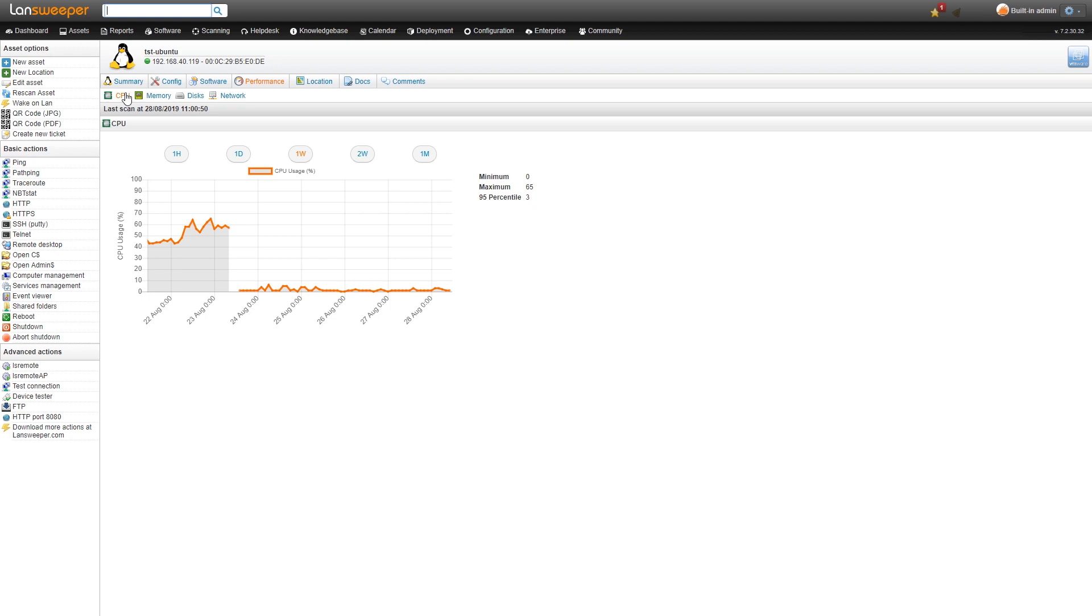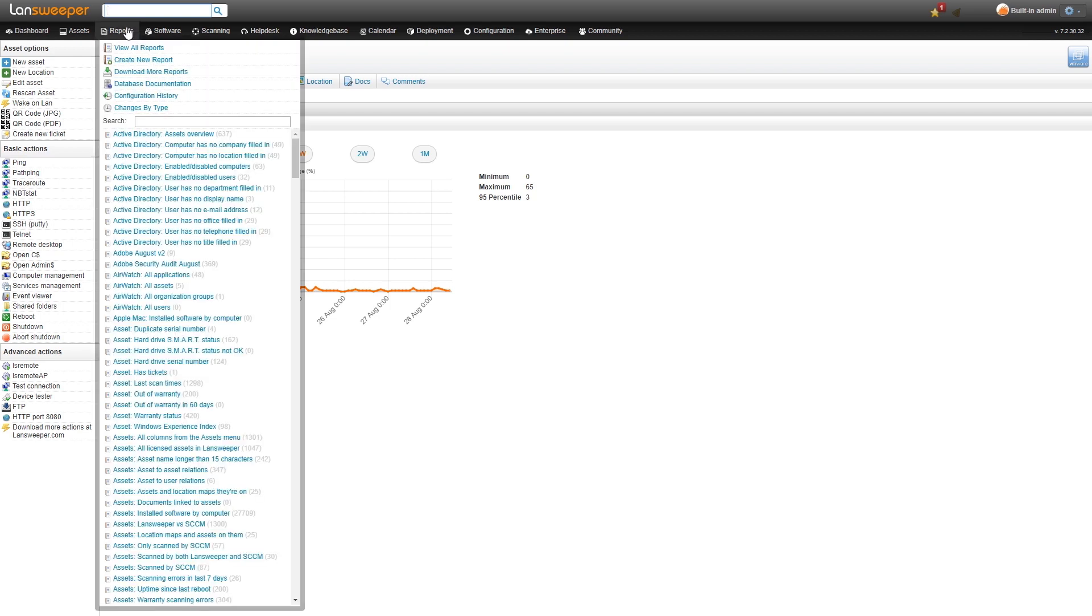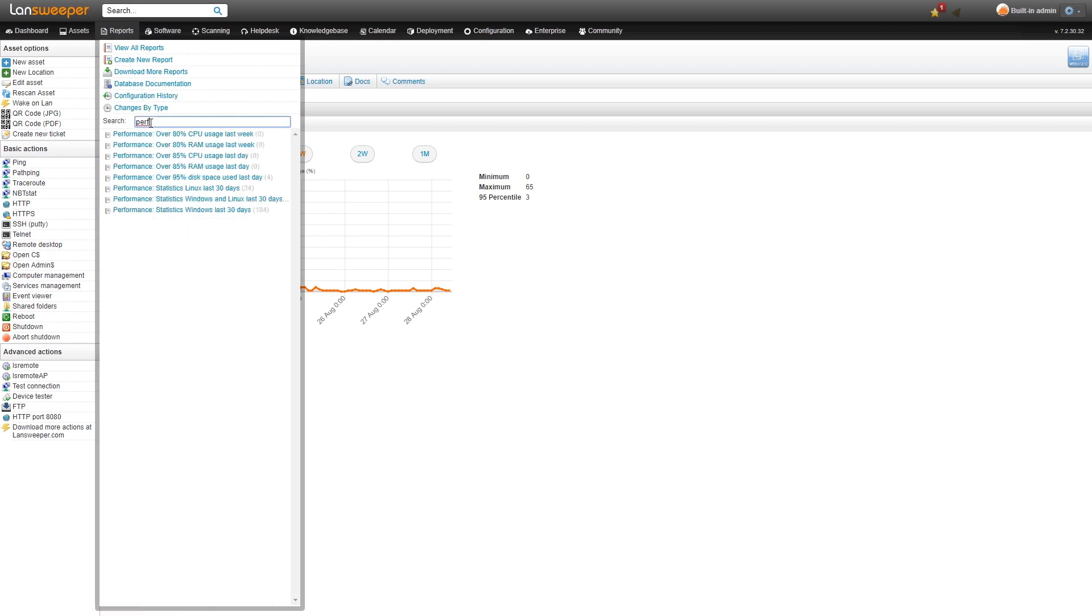We also added several useful reports for performance counter scanning. We heard your feedback on that. People wanted more reports for performance counter scanning, so we've added them. If you head over to the reports tab, you can simply search for performance and you get a list of the new performance reports.